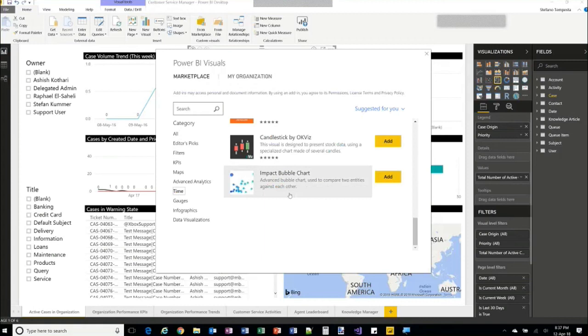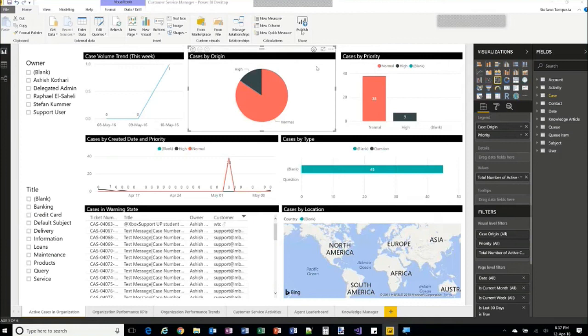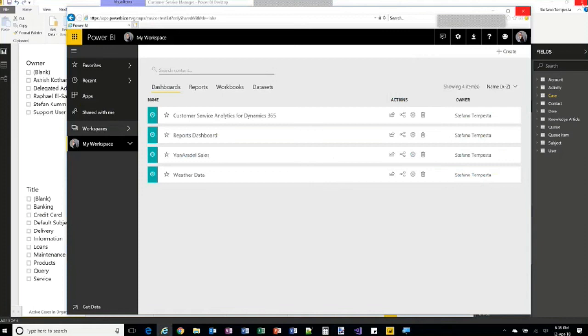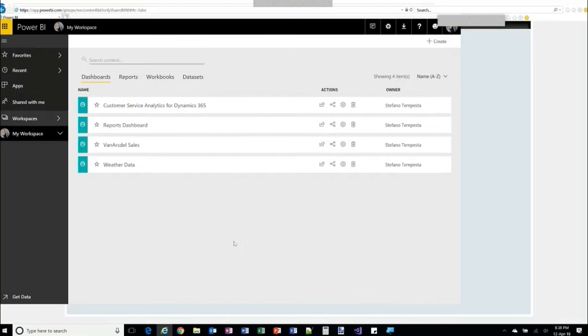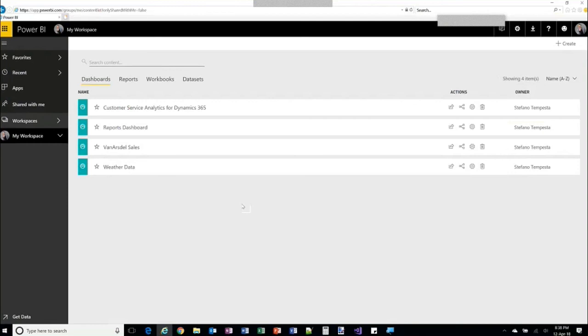When everything is ready, you can publish and go online. There's a Publish button in the desktop app. Once online, you're in the Power BI web browser experience where you can see all the dashboards you built in desktop and then published online.